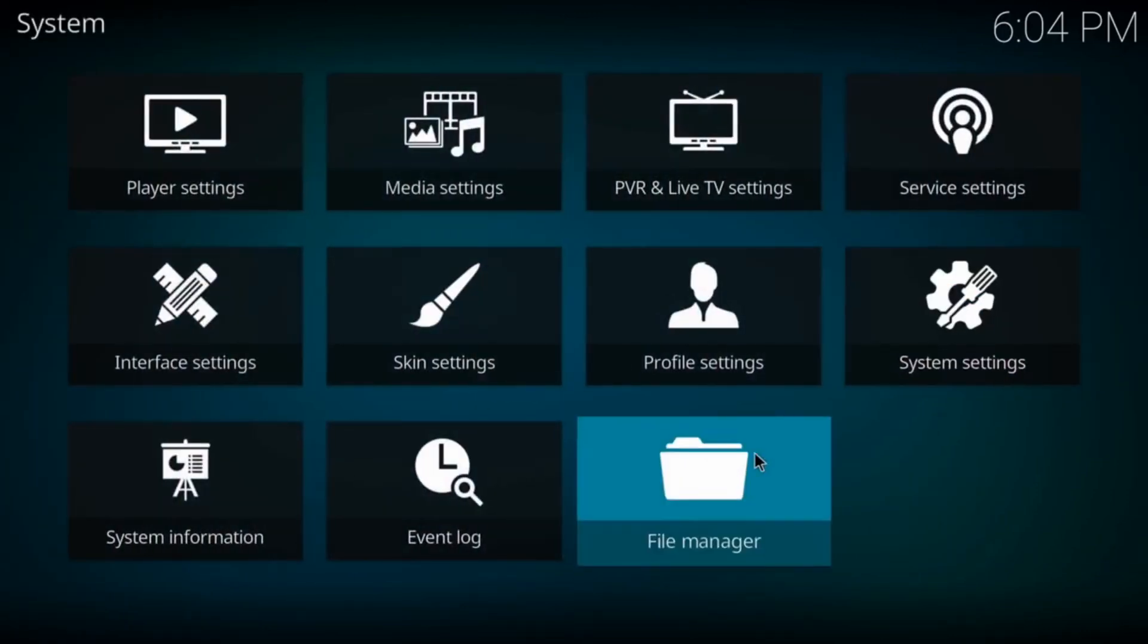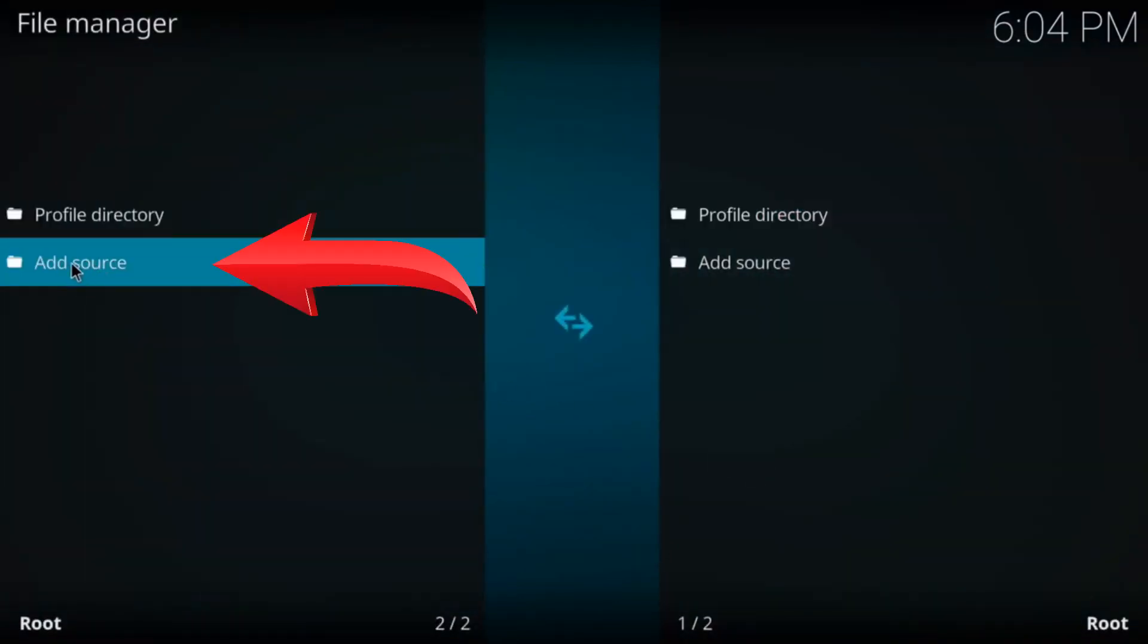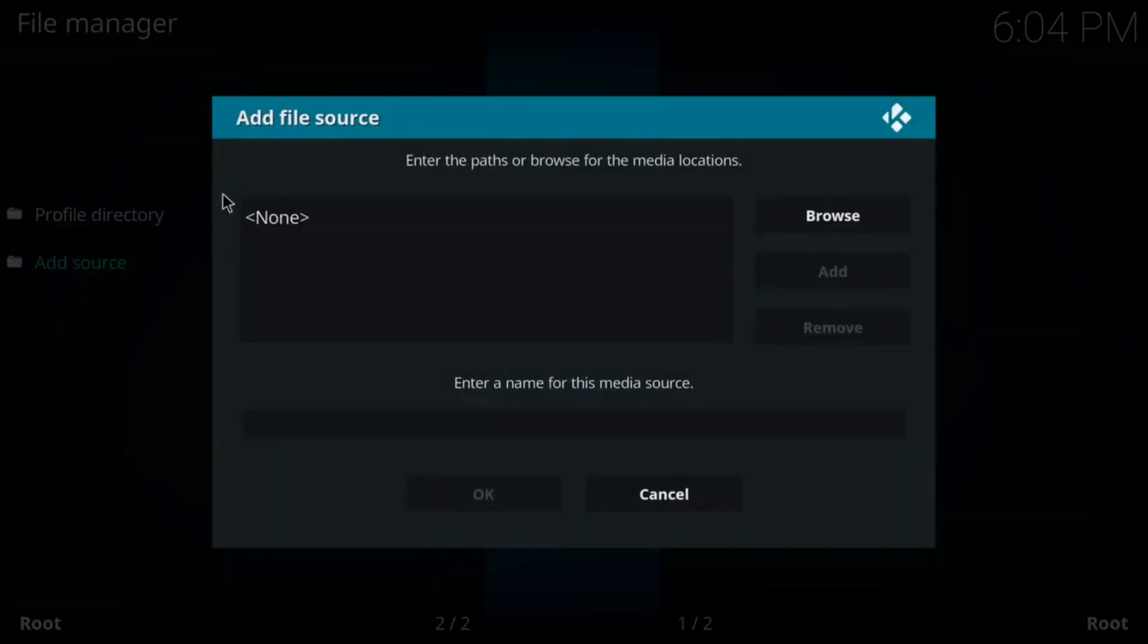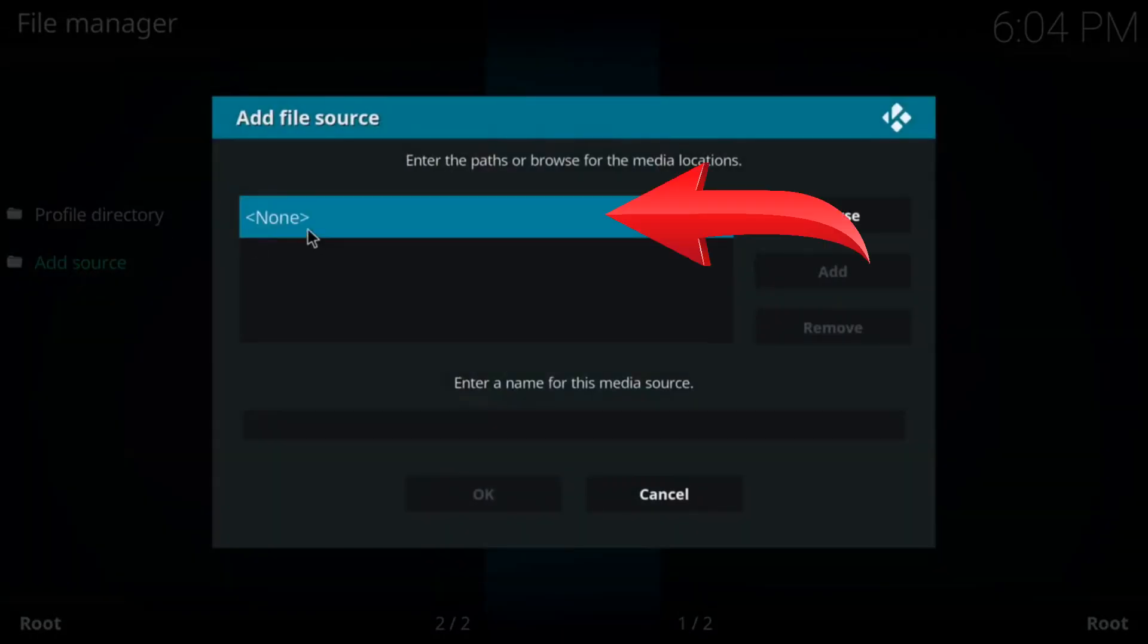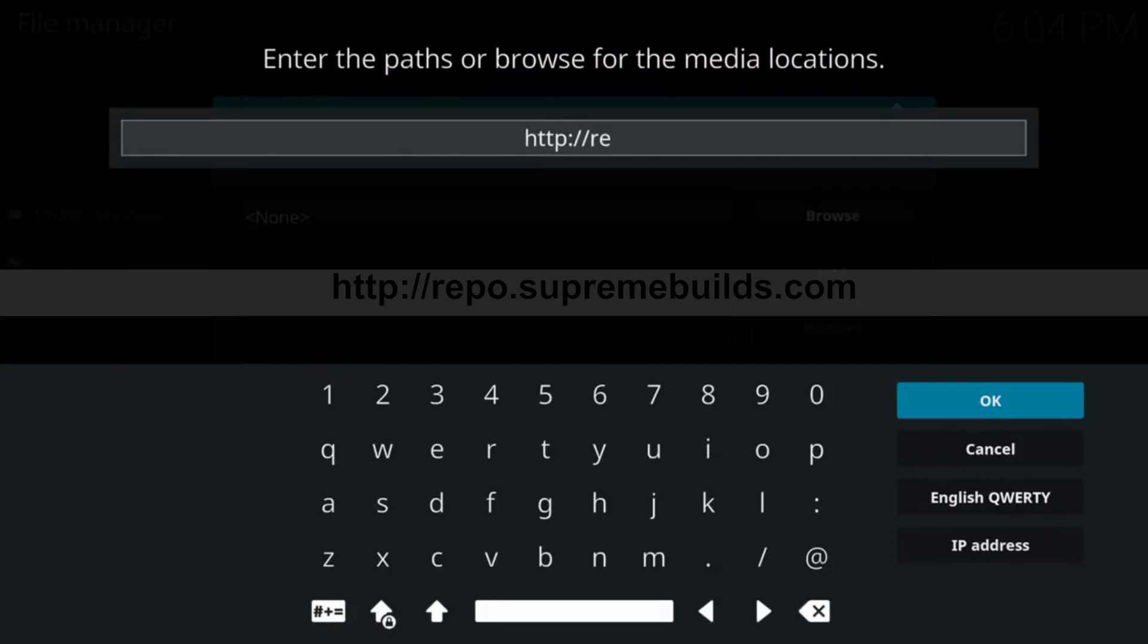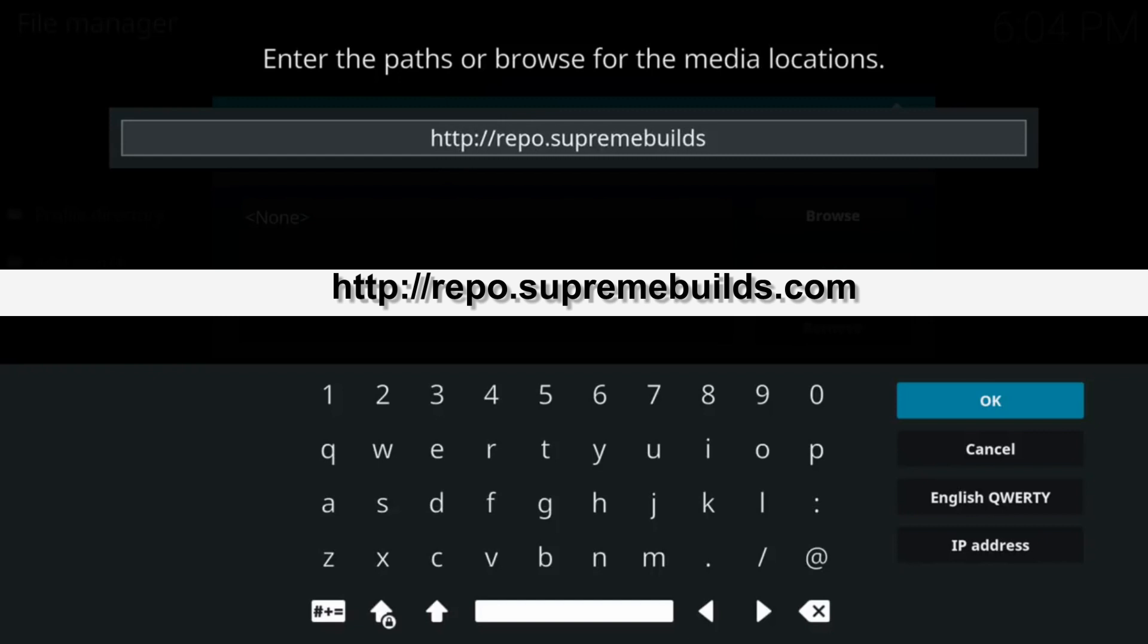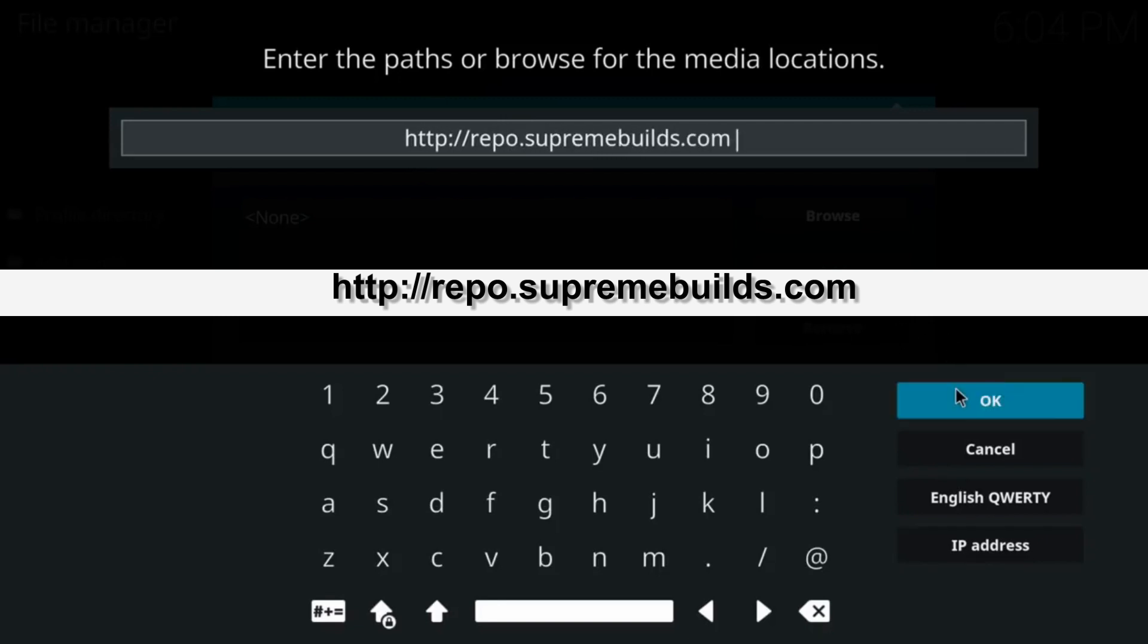Come down to File Manager. Come over to the left-hand side and click on Add Source. And then click on None. This is where you're going to type in your URL. Make sure you type it in correctly or it will not work. Hit OK.